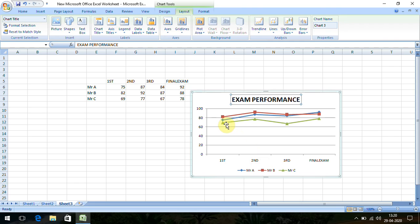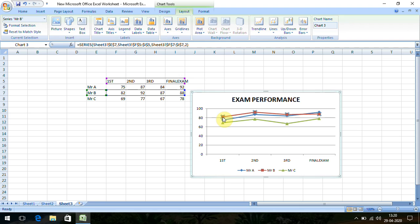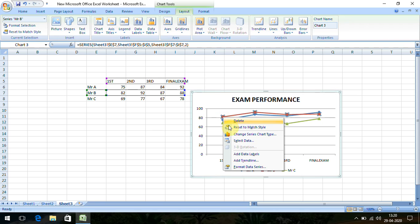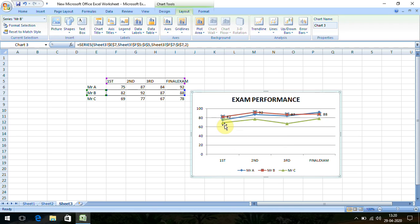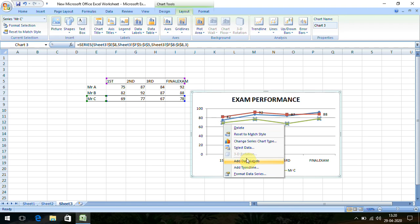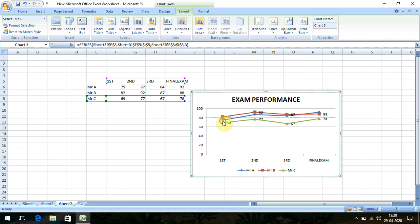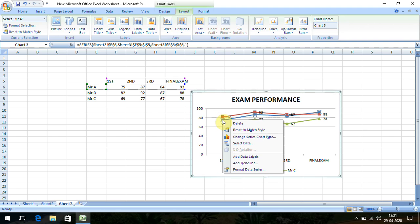We can add values over this. Just click on a data point, then right-click and select Add Data Labels. The values will be visible. Similarly, for all three participants, click on each color line and add data labels — all values will appear.